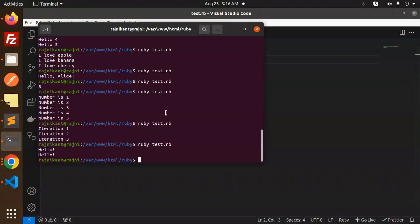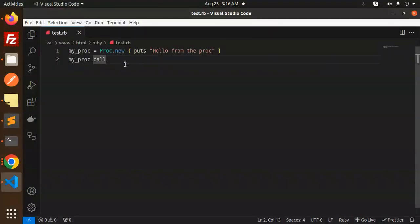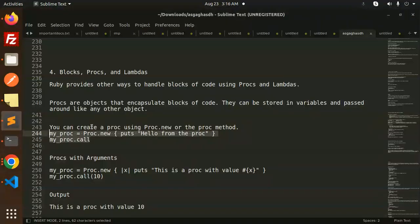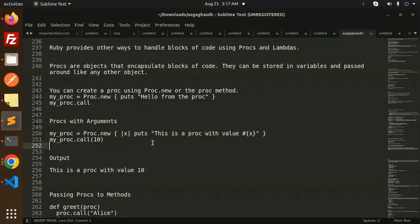And hello from the proc. So how to call this? Like this. With arguments, here you can see we have passed the arguments. Here you can see 10, so it prints the 10.